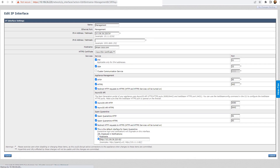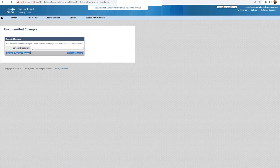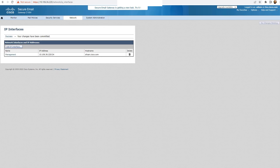Let me go ahead and submit. I'll see the option to commit changes right here — click on commit changes in the top right corner. You should mention the reason, but I'm doing it in the lab. So, commit changes. This is the first step that has to be done.